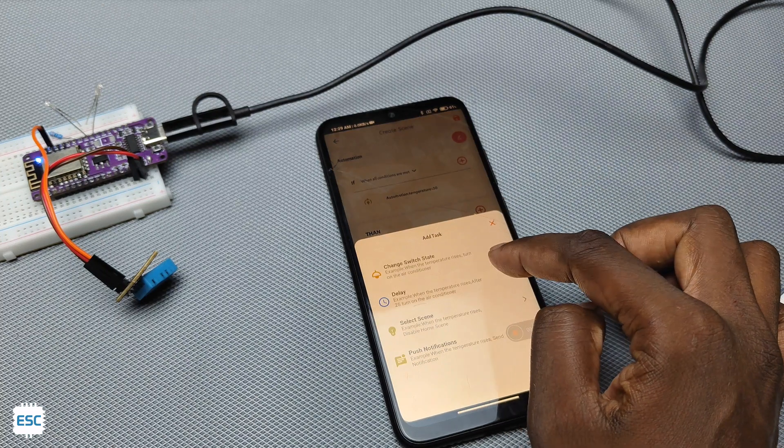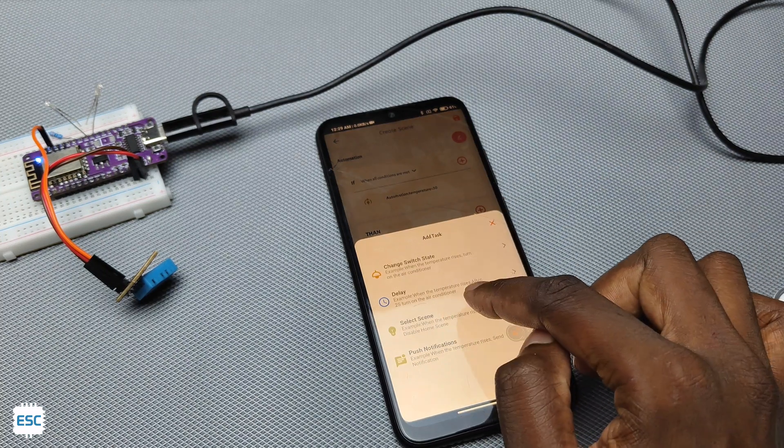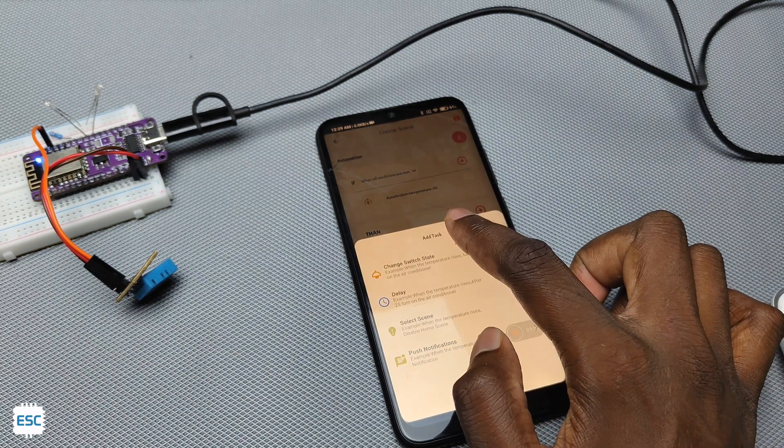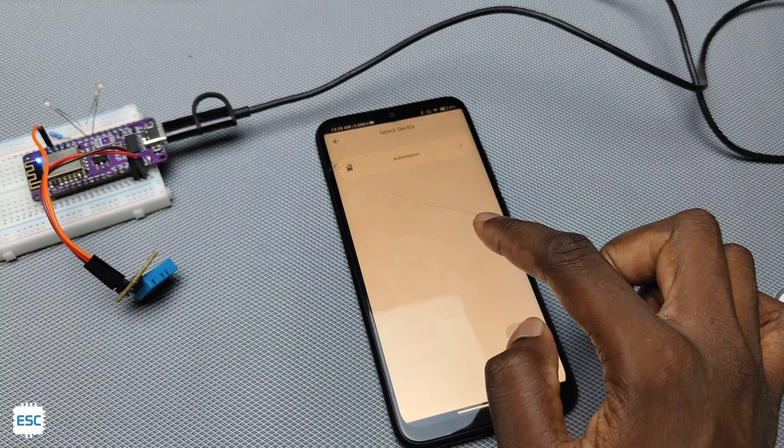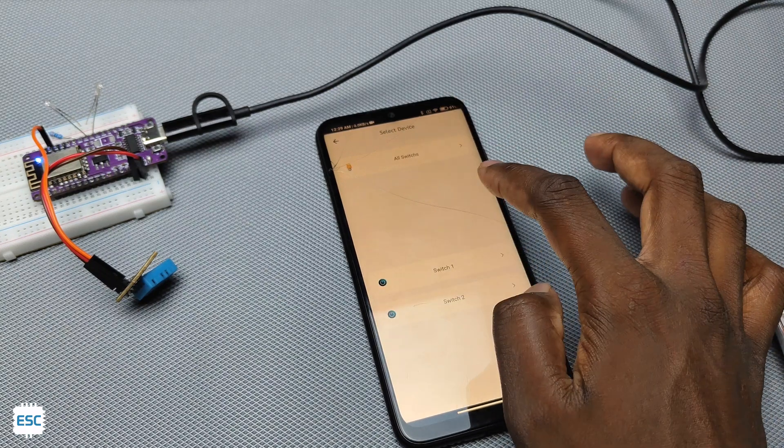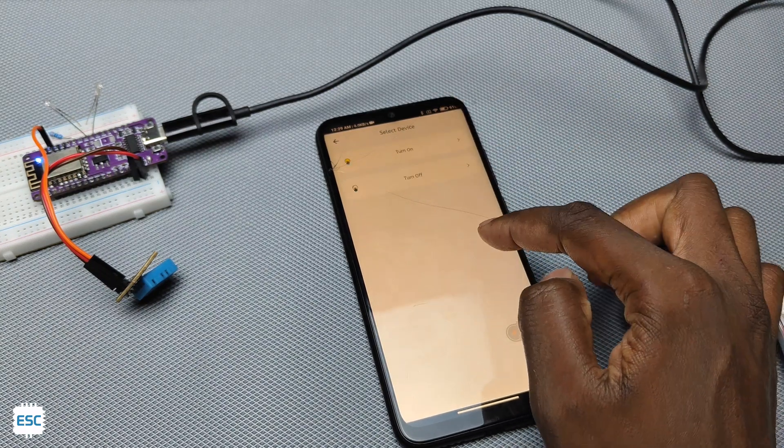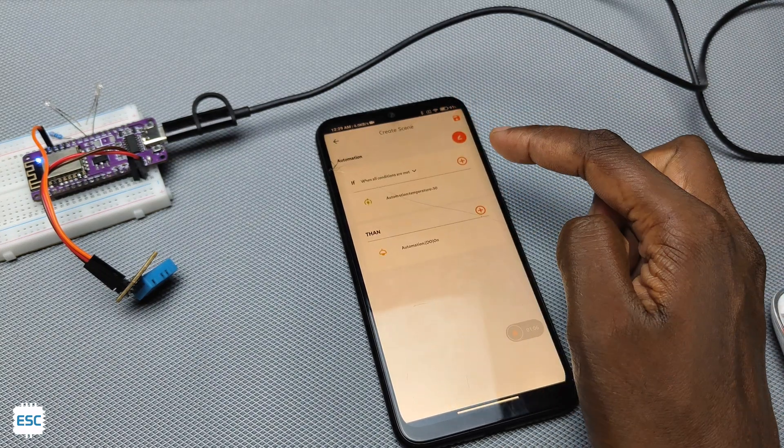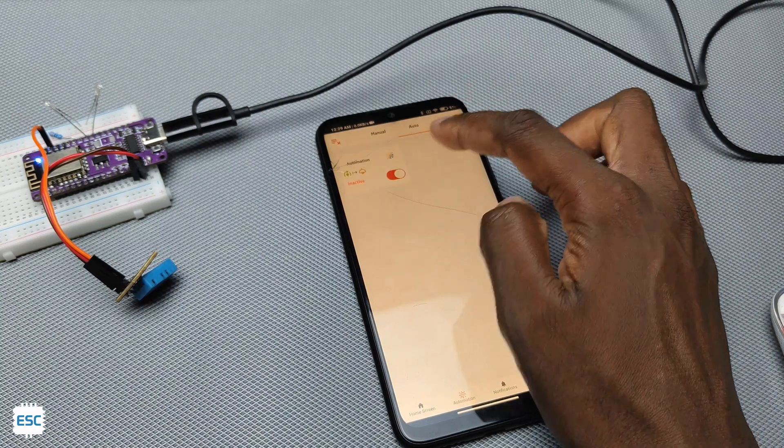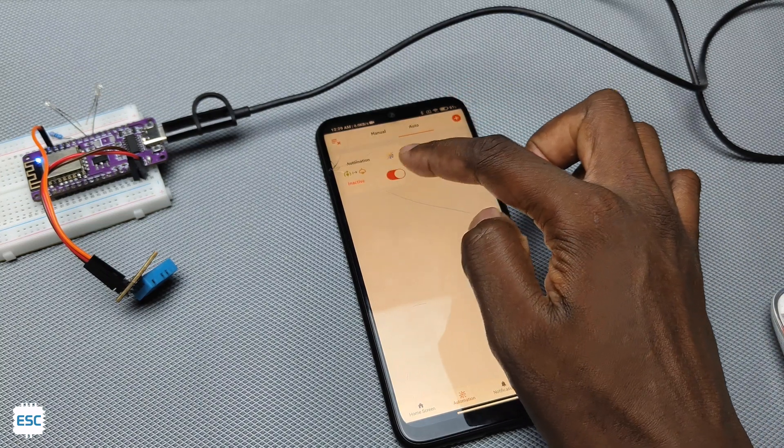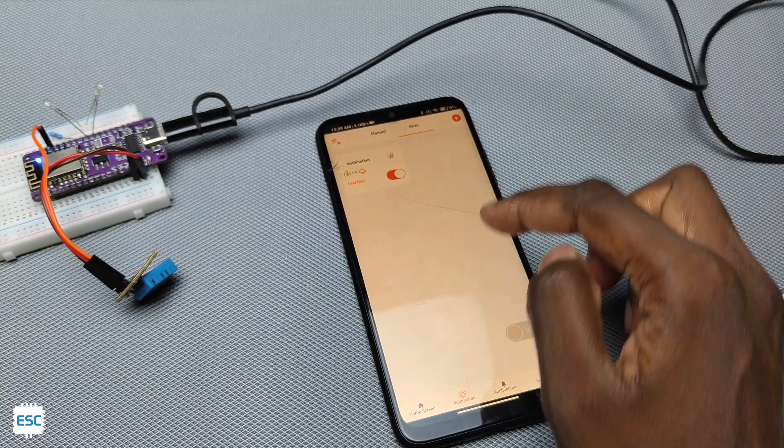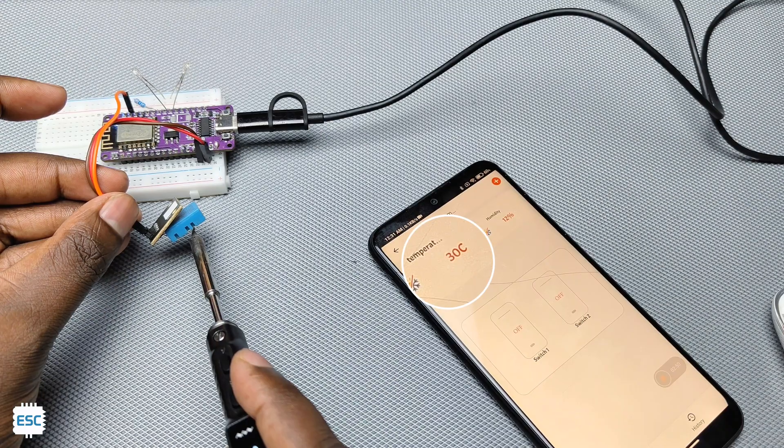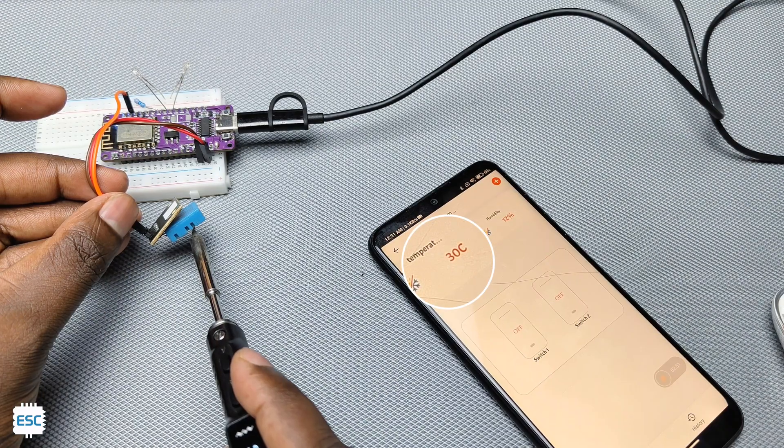Now in the then menu select the switch and select the turn on condition. So whenever the temperature goes above 30 degree celsius the LED will turn on. This way we can automate anything with this application.